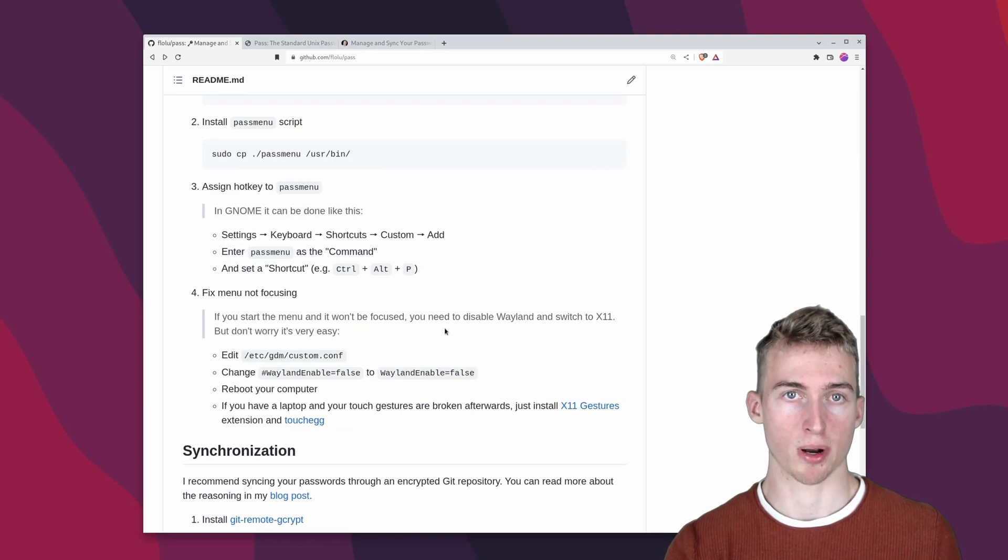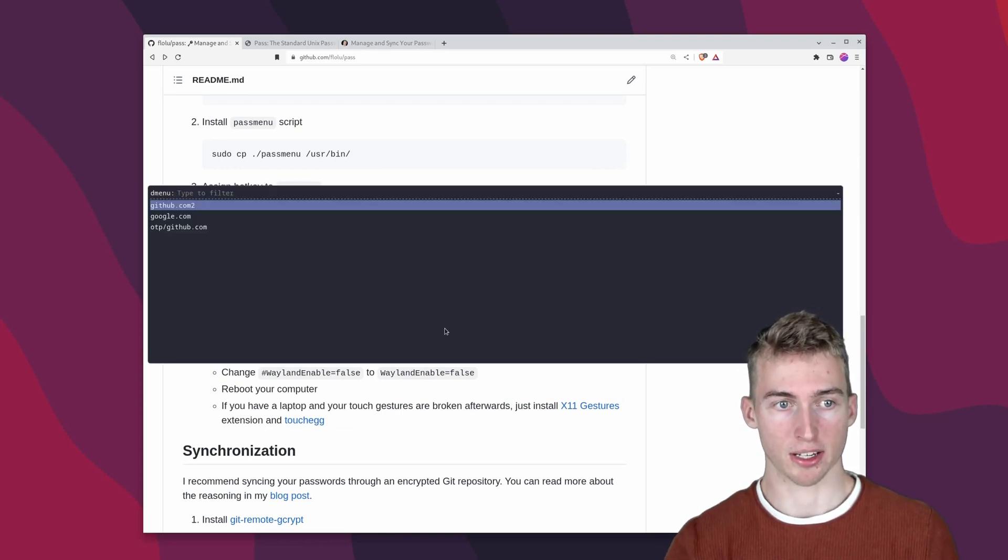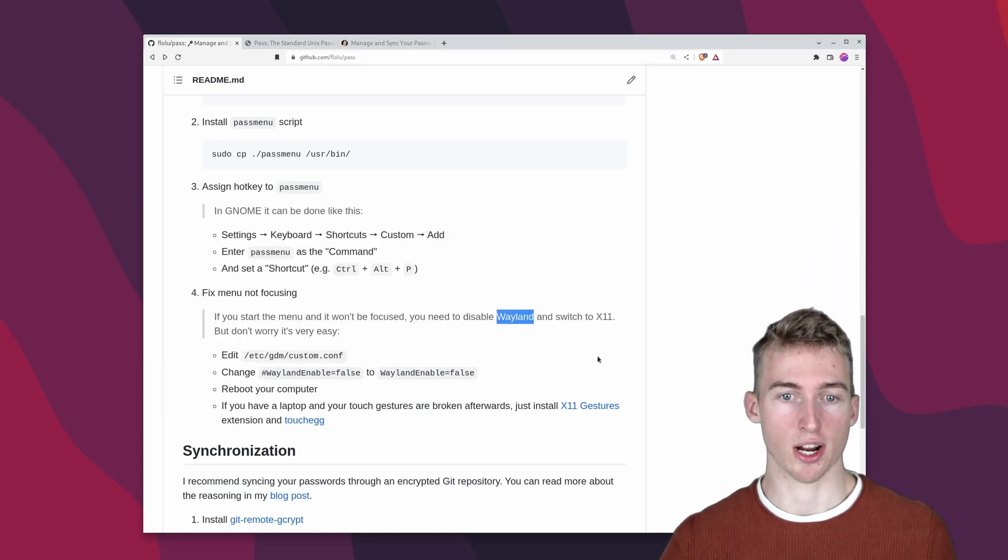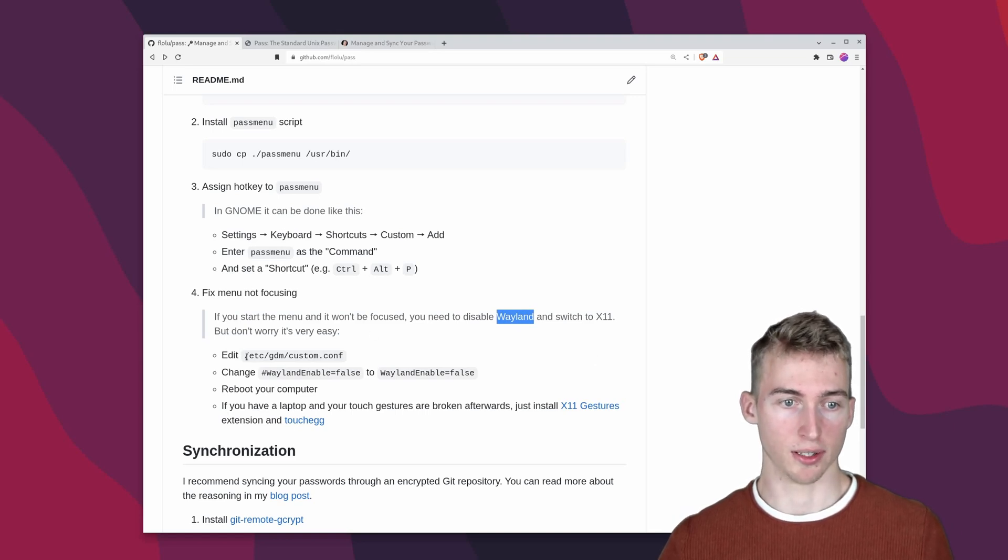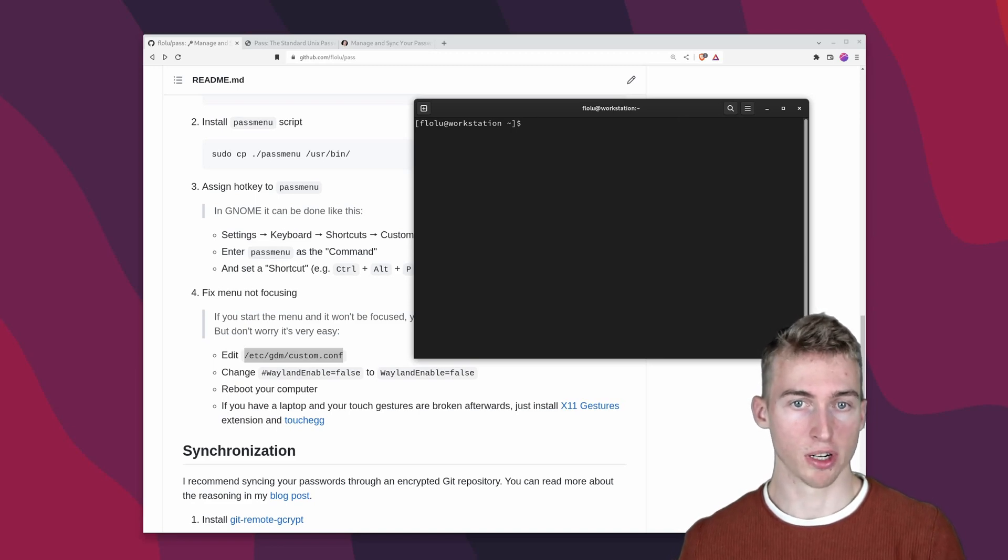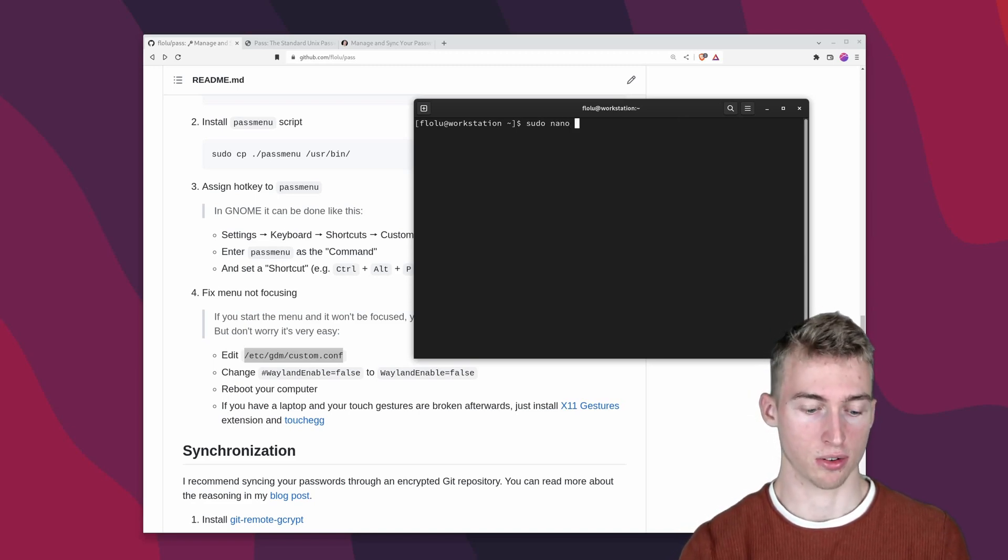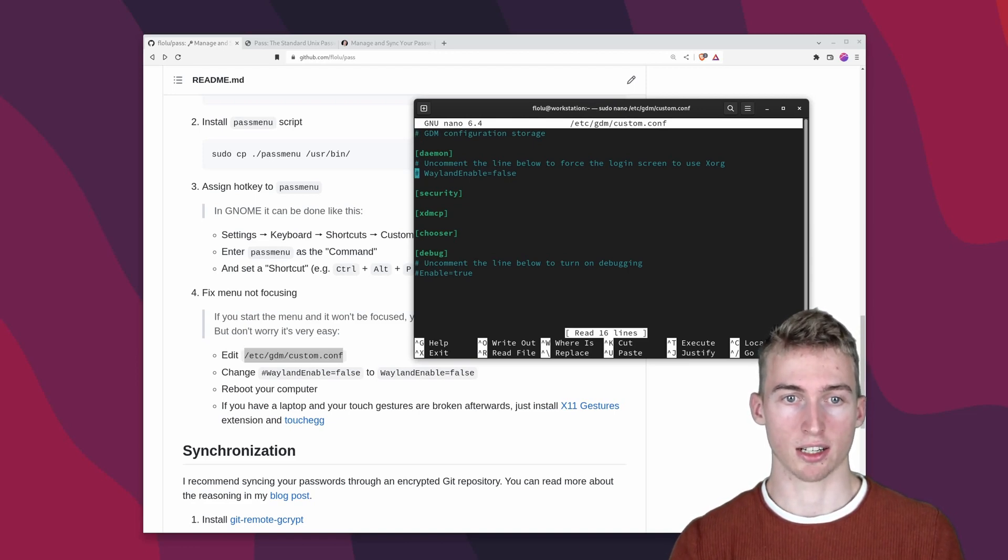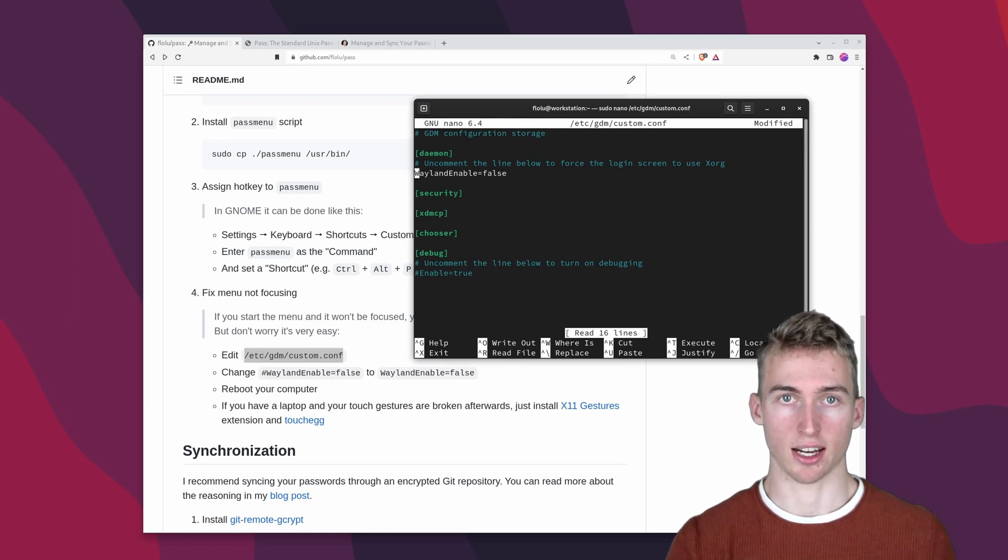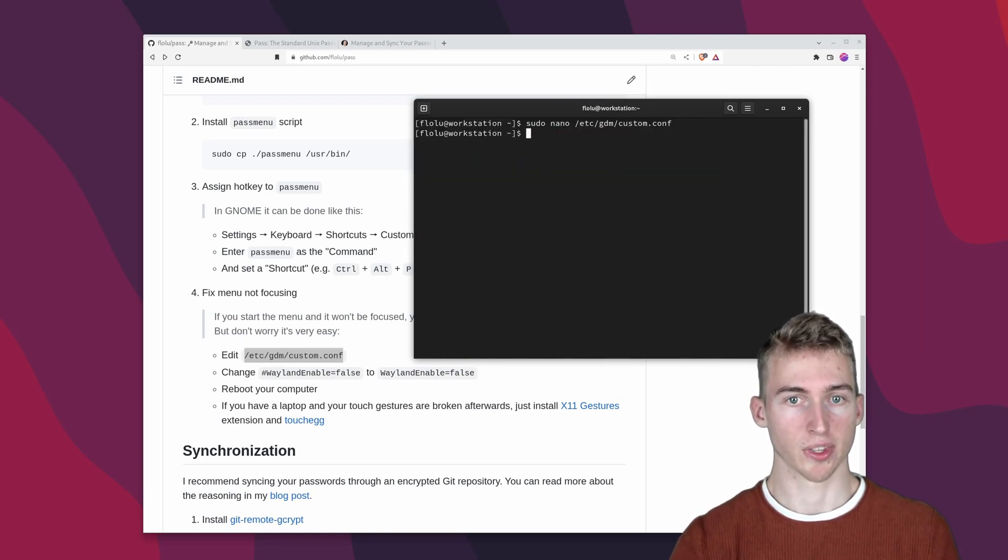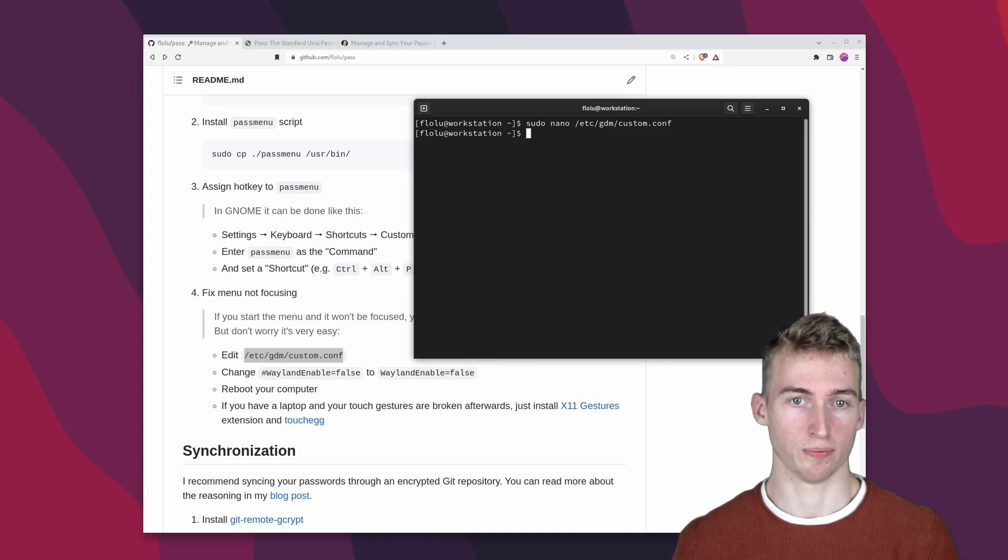You might run into some problems when opening the rofi menu. So if you are able to open it but not able to type something then probably the display manager wayland is the problem. But no worries this can be fixed easily by editing this file. So if you have this problem then go ahead and open terminal. And type sudo nano and then the name of this file. In this file you have to make one simple change and this is here where it says wayland enable false. You have to make sure that this is uncommented. Once that's done you just have to press ctrl x type yes and click enter. Now you have to reboot your computer and after that hopefully the rofi menu will work.